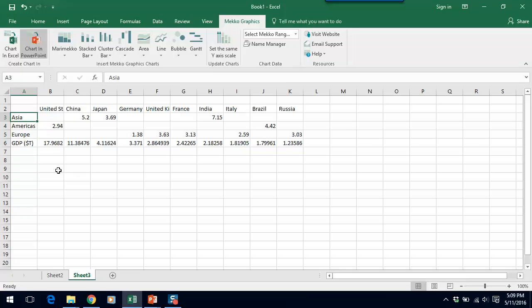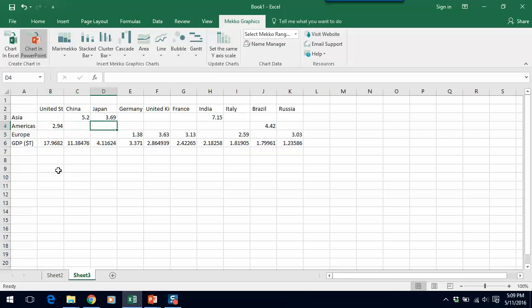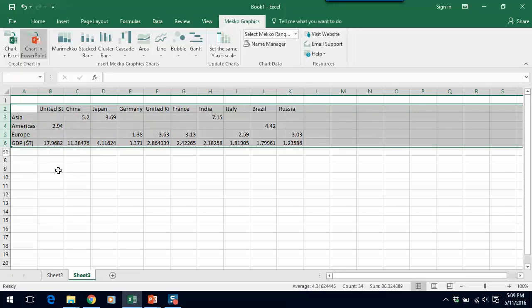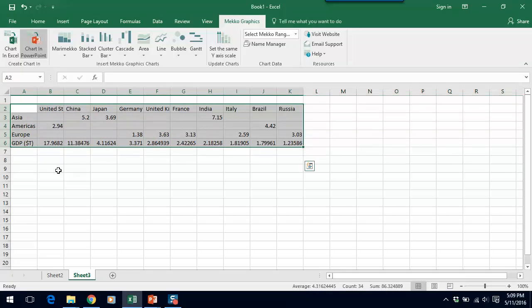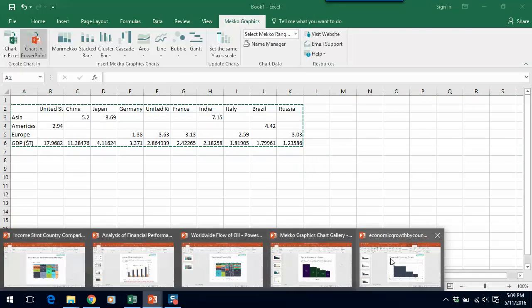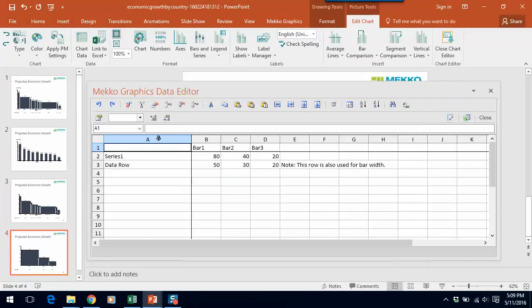And you can see that I've only included data where it's relevant. So Asia has data for China, Japan, and India, and Americas only has data for the United States and Brazil. So let's take this data, copy it, and paste it into our data sheet.